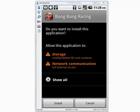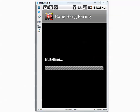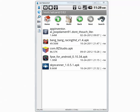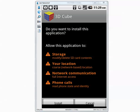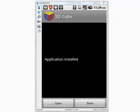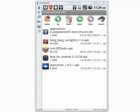The second application is installed — no warning. The third application: at the top it says push advertising detected in 3DQube. Let's press Done.